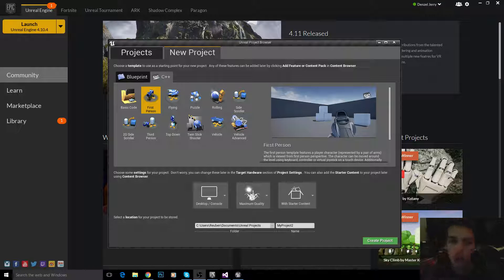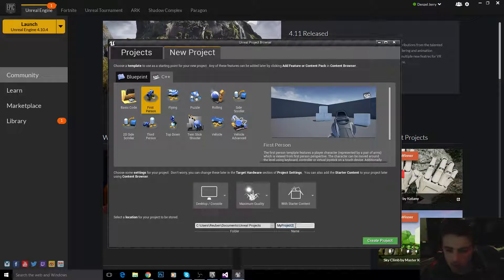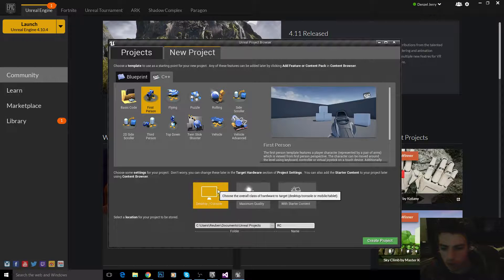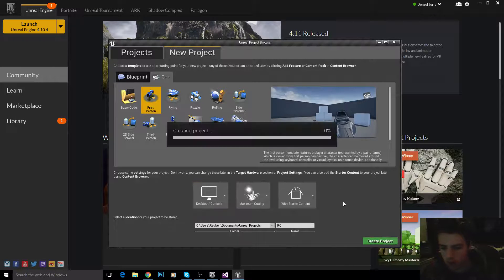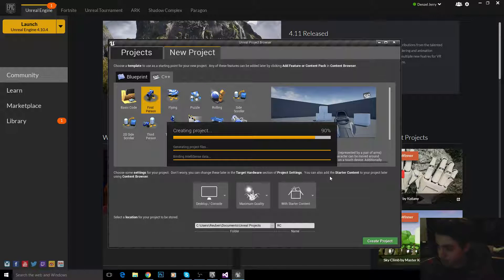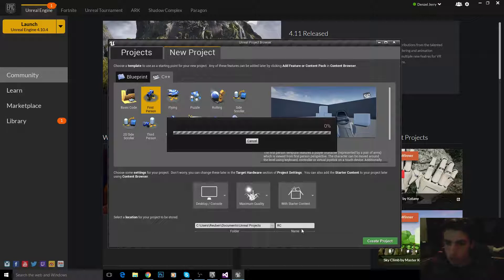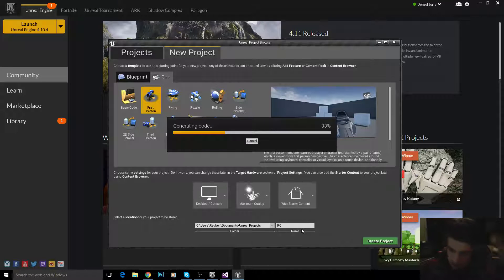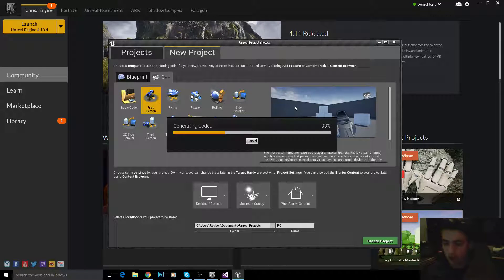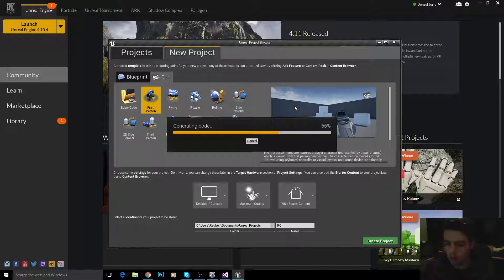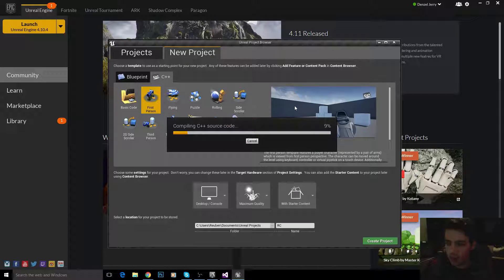So let's make a C++ first person project, and I'm going to call mine RC for raycast, but feel free to call it whatever you like. So, raycasting is actually quite simple. This tutorial should only be, I would say, around 20 minutes, maybe even less than that. Actually, not that difficult at all.